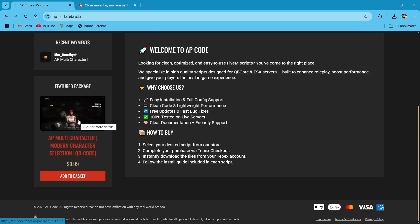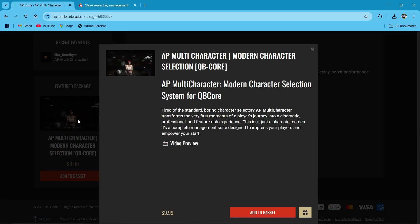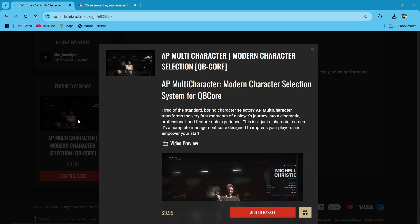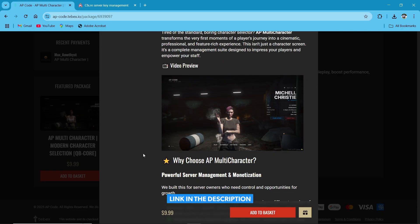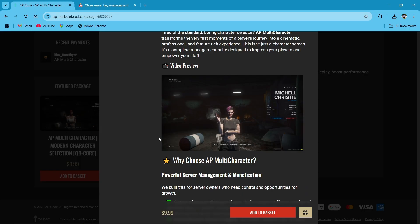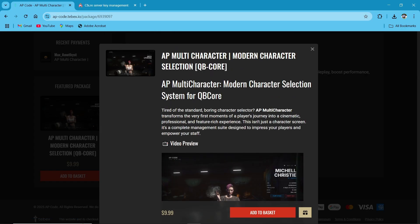Just click on the multi-character script, and I'll provide you the link for the website in my description. Just click on it and go through this, and here you can see the multi-character script on the featured package.